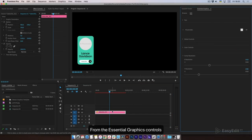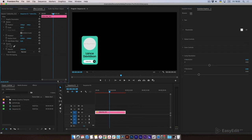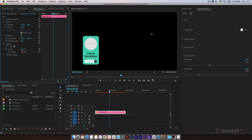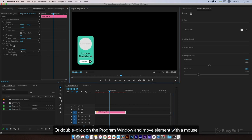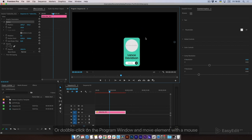You can adjust position and scale from the Essential Graphics Controls, from the Layer Effects Control panel on the left, or by double-clicking on the program window and moving the element with the mouse.